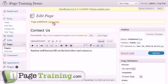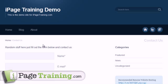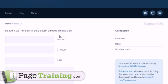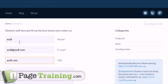Alright, let's check out that page. There's the text I wrote, and then here's the contact form.